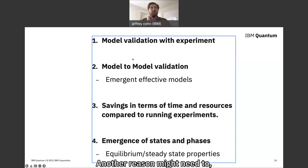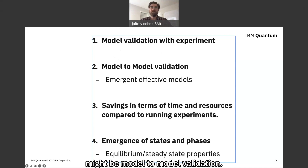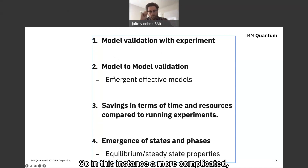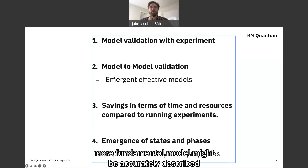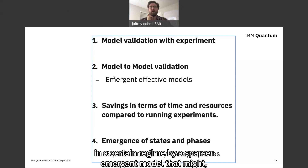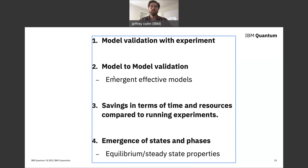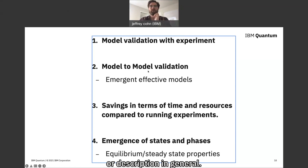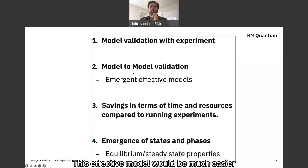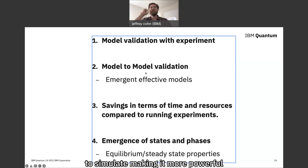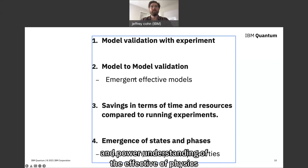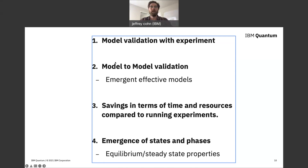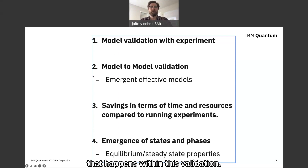Another reason might be model-to-model validation. A more complicated, more fundamental model might be accurately described in a certain regime by a sparser emergent model with fewer degrees of freedom. This effective model would be much easier to simulate, making it more powerful in our understanding of the effective physics that happens within that parameter region.